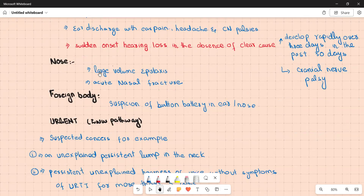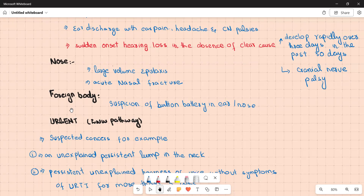Causes in the nose requiring immediate referral: large volume epistaxis where the patient is hemodynamically unstable, or where you are not able to control the bleeding in the GP setting, requires A&E referral. Any acute nasal fracture needs immediate reduction, otherwise it will result in permanent deformity requiring open reduction and internal fixation if delayed. If there is suspicion of a button battery in the ear or nose, refer immediately to A&E.